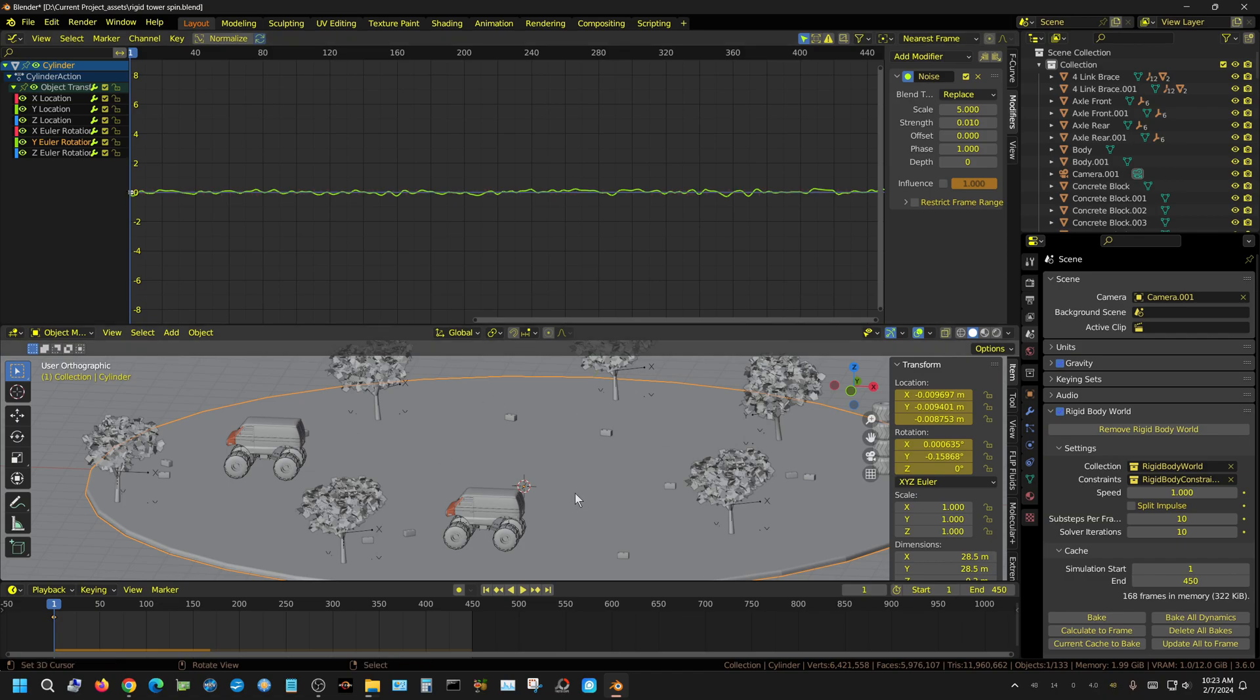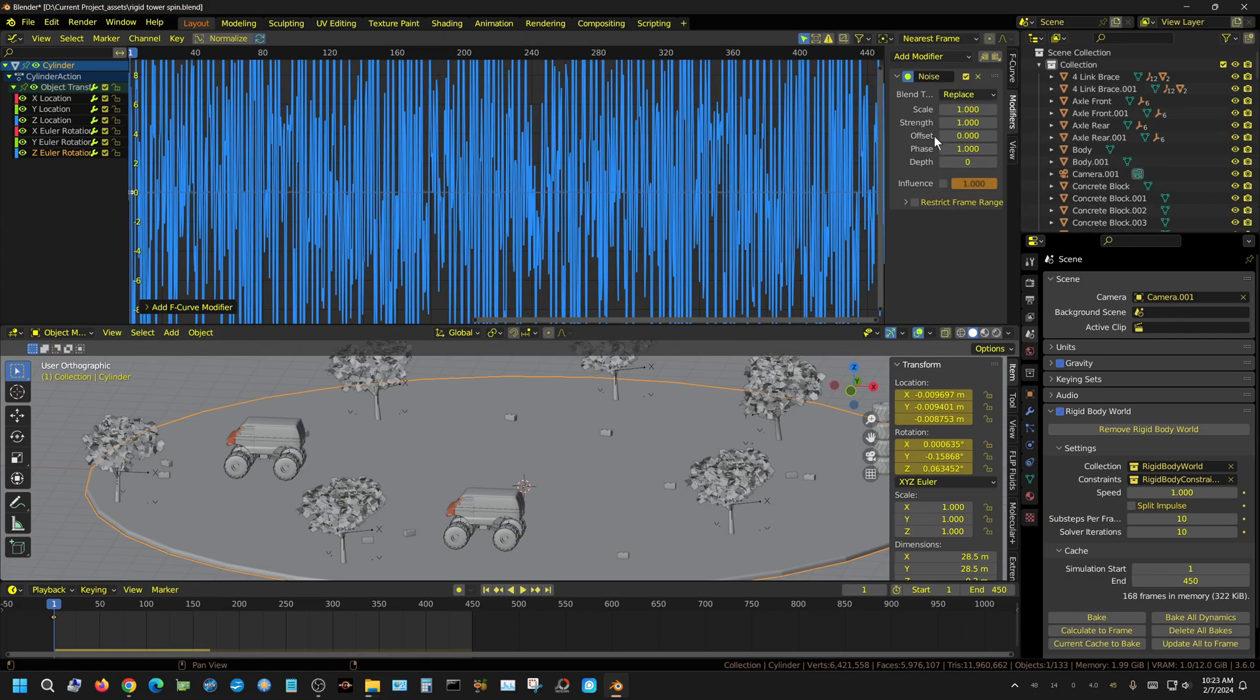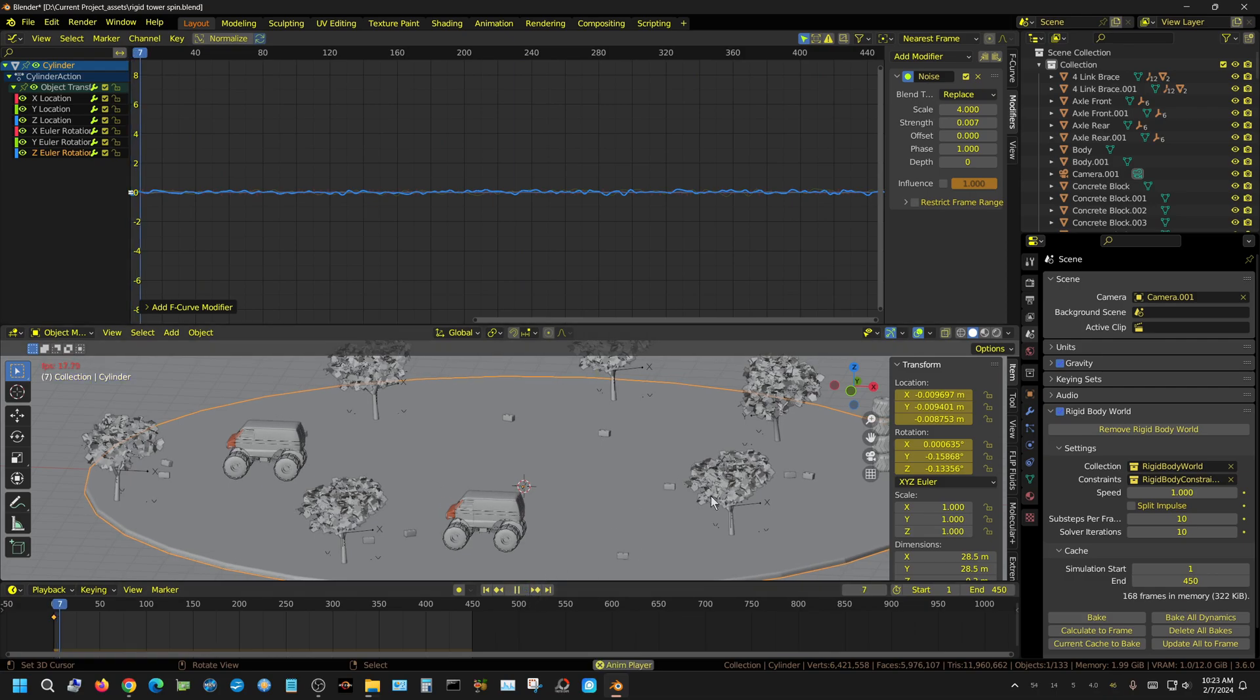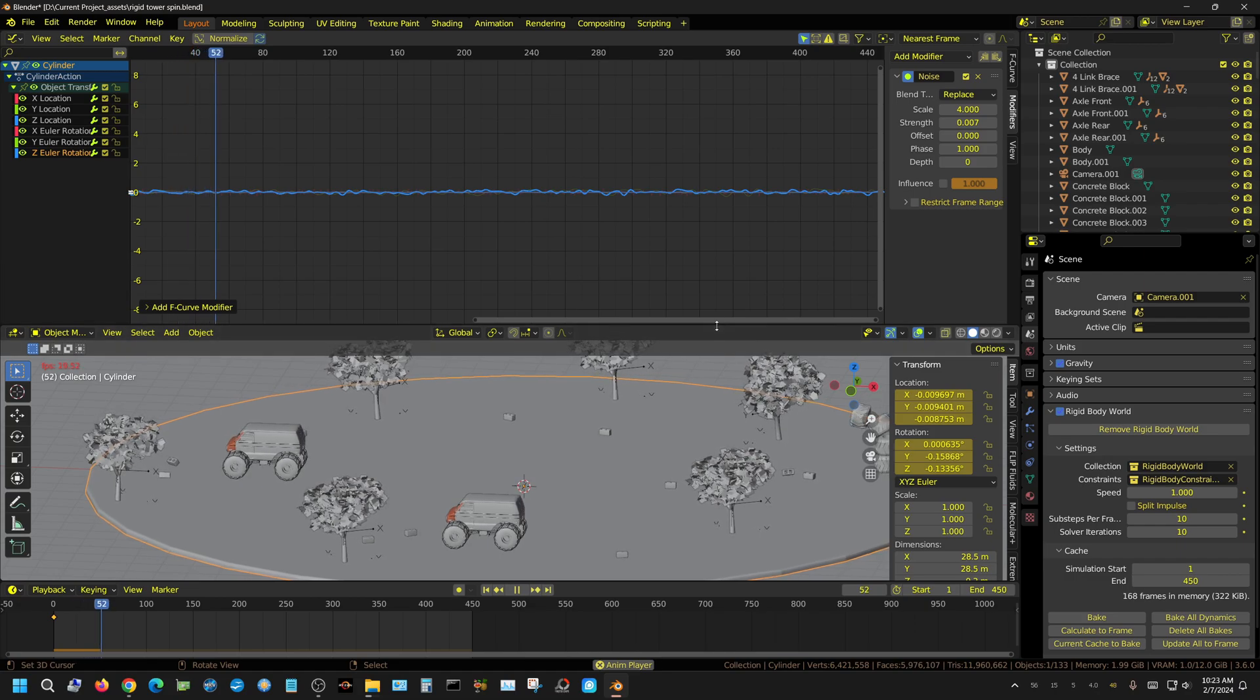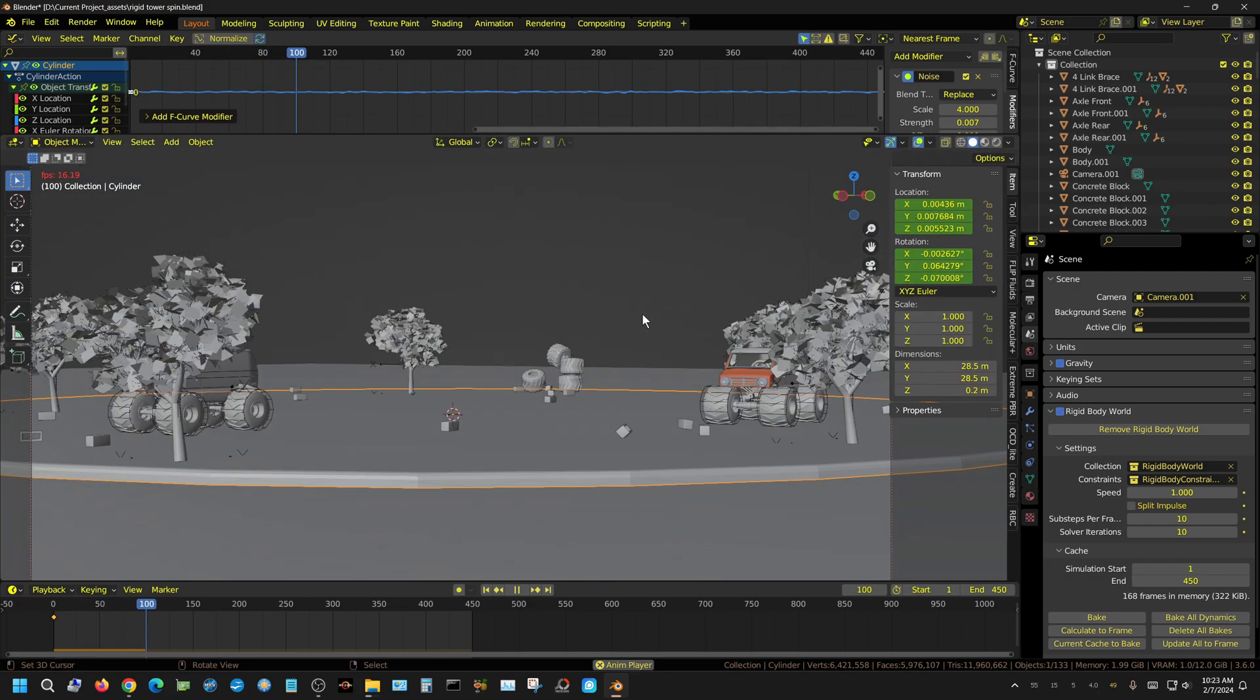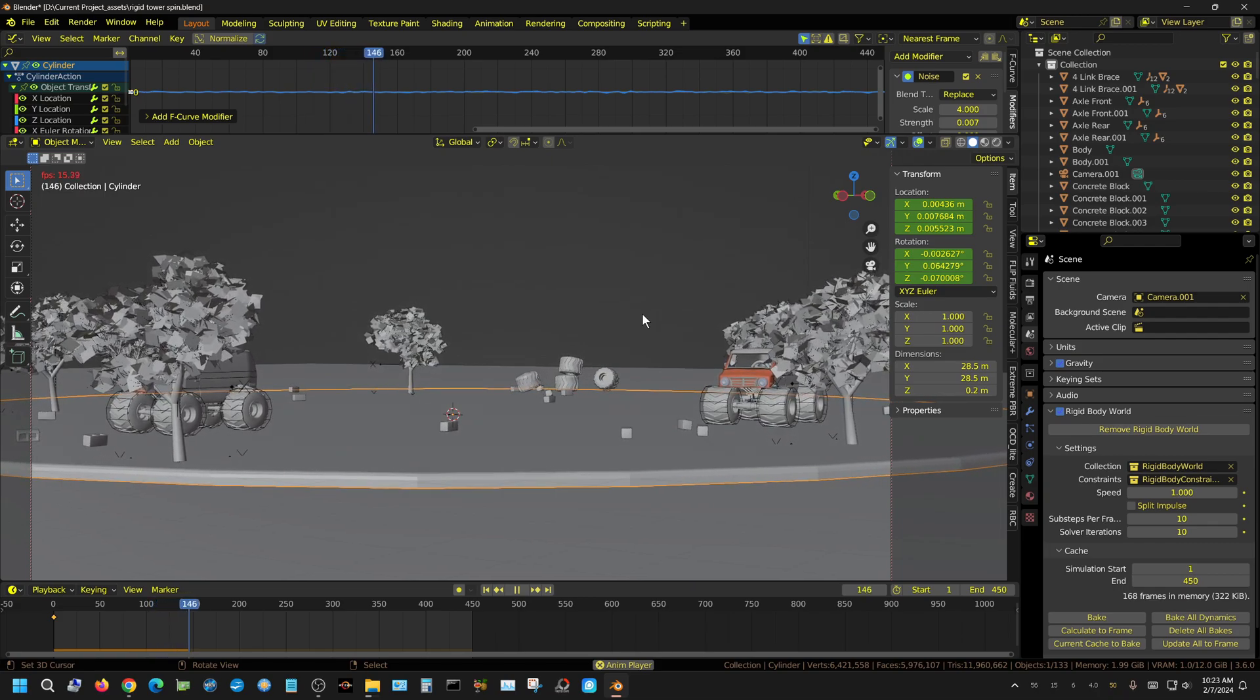I think it works pretty good. Now let's add a little bit of Z rotation. Now the Z rotation really wouldn't happen hardly at all, if any, in real life, but I'm going to add just a hair, just a little bit to it. Turn the scale down to, or up to, about 4, and then turn the strength down to 0.0075.